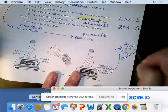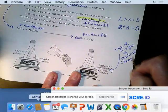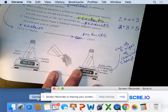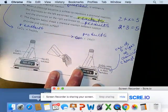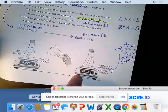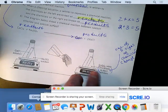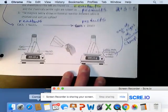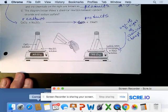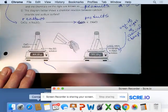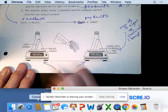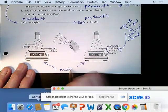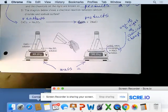We look for signs of a chemical change — light being given off, fizzing and foaming, changing color. This one has the formation of a precipitate. And you should notice from this diagram that the mass going in and the mass coming out are equal.